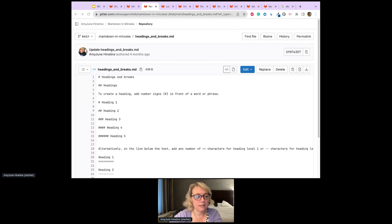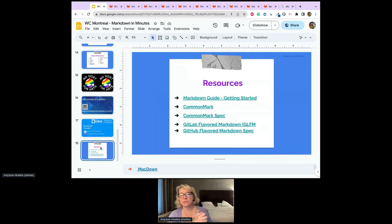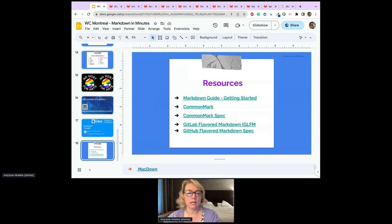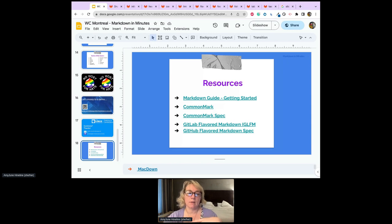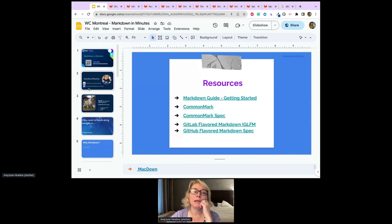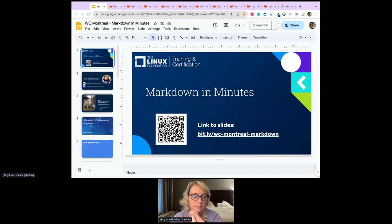Back in the slide deck: there are resources at the end — Markdown Guide Getting Started, CommonMark spec sheet, GitLab Flavored Markdown, and GitHub Flavored Markdown. I'll leave the URL up so you can see it. Are there any questions? Does someone want to see something demoed?